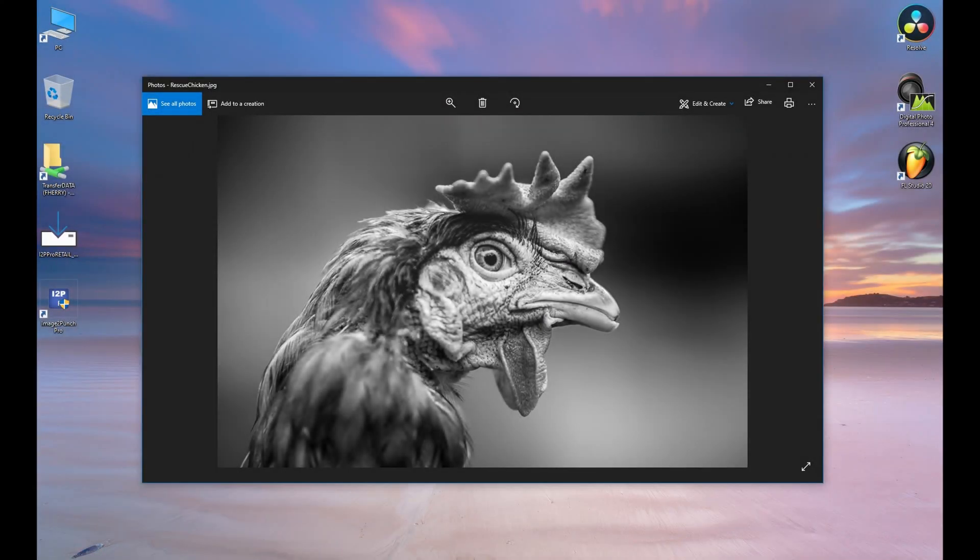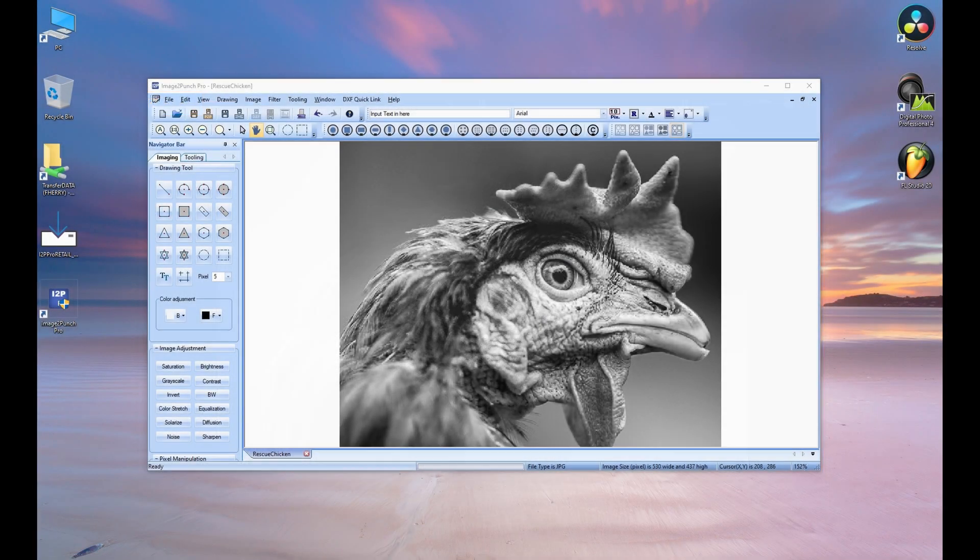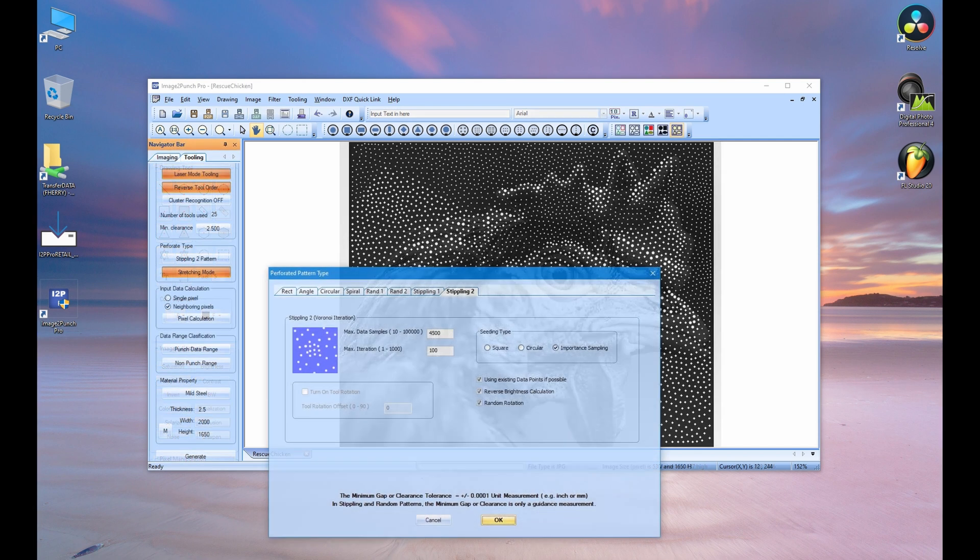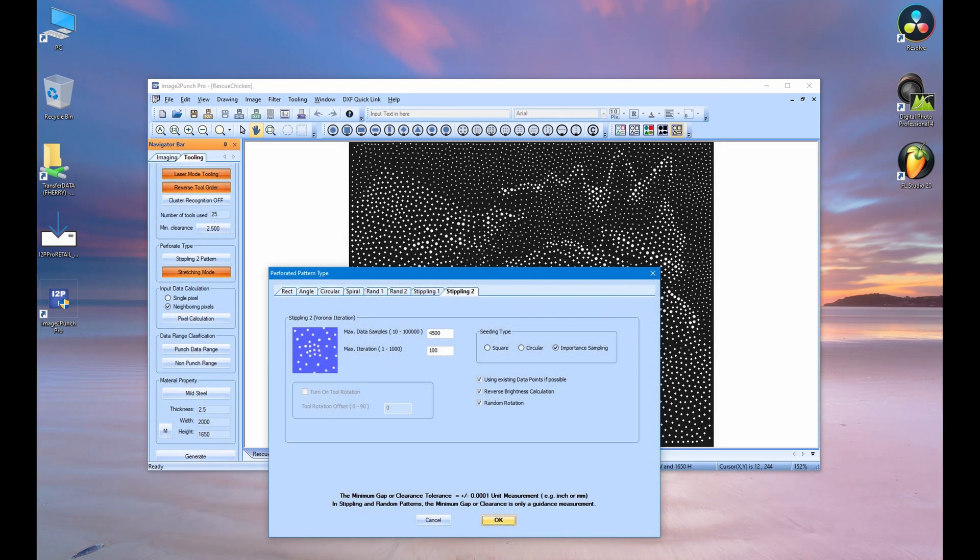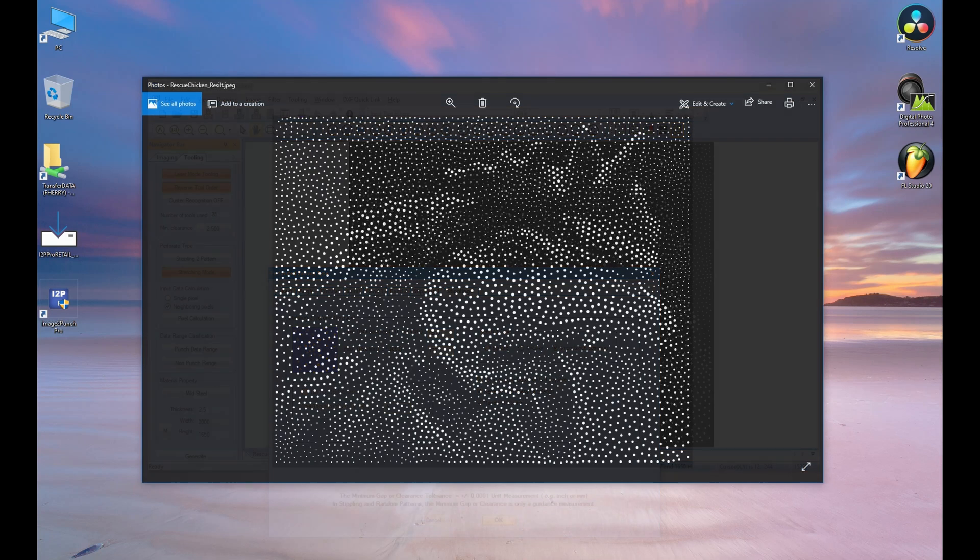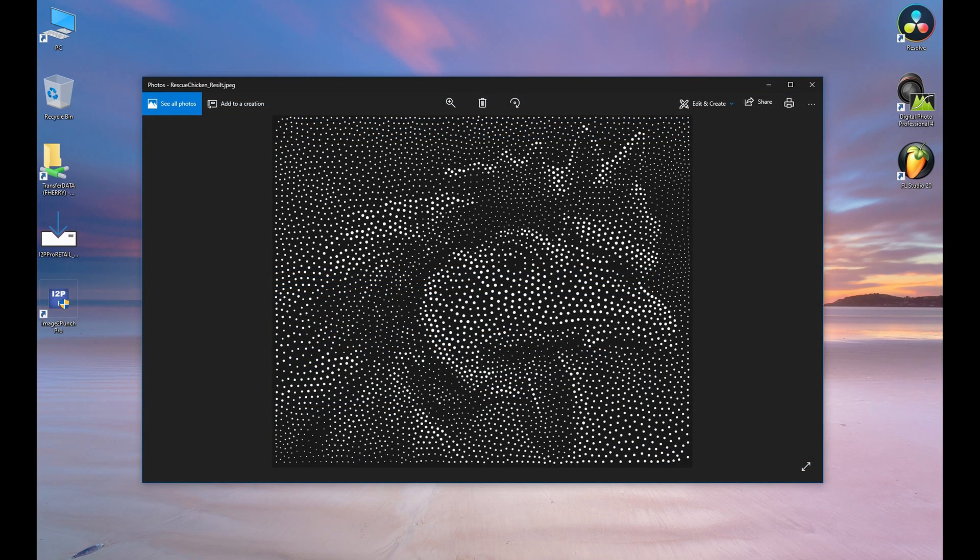Firstly, you need to use an image as the input. Then you modify the image and specify the perforated pattern parameters. If you're happy with the result, you can then save it in DXF file format.